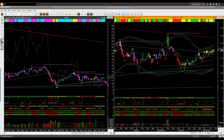Considering that, I would exit the USO long position that I suggested one week ago on this Friday with a small profit, and wait for a more suitable entry — probably either at the lower end of the range or at the higher end of the range. I will avoid taking any new swing trade in oil right now.